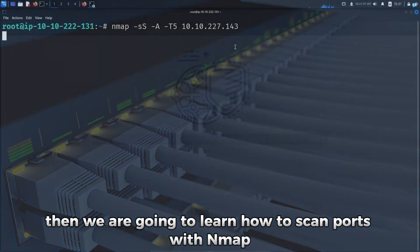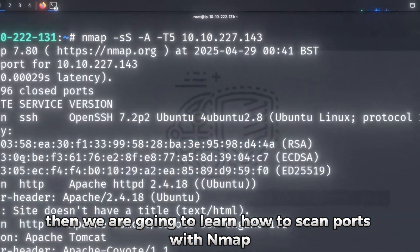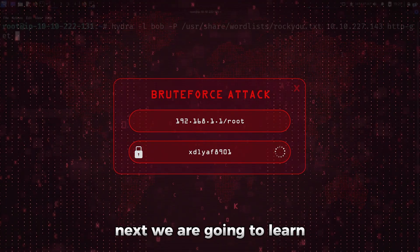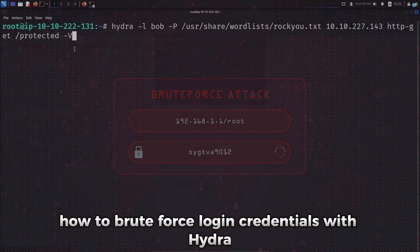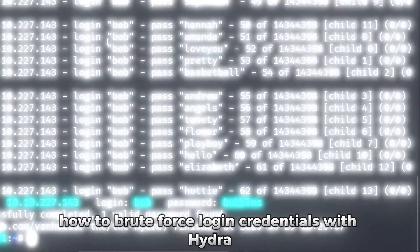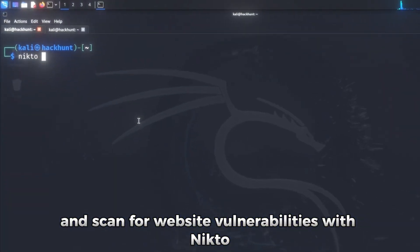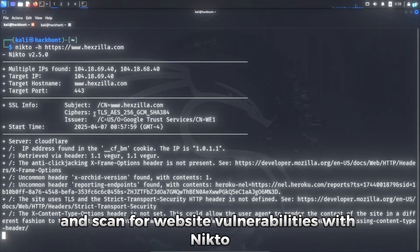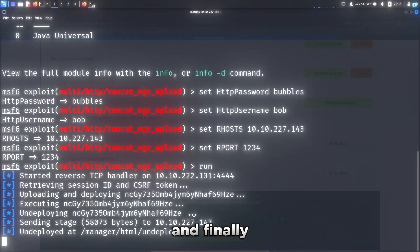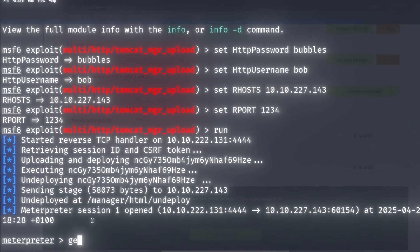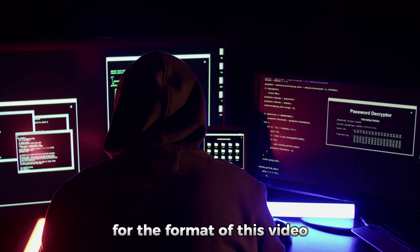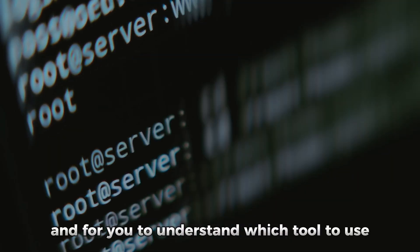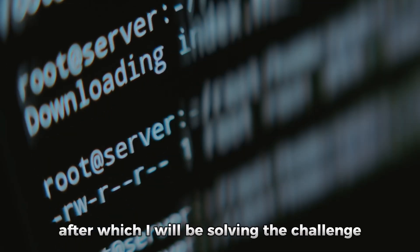Then we are going to learn how to scan ports with Nmap. Next, we will learn how to brute force login credentials with Hydra and scan for website vulnerabilities with Nikto. And finally, we will learn how to use Metasploit to gain a shell. For the format of this video and for you to understand which tool to use after which,